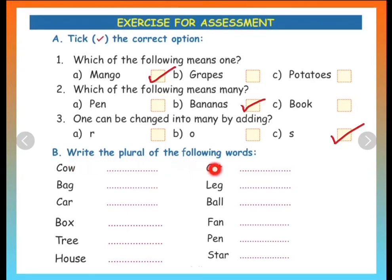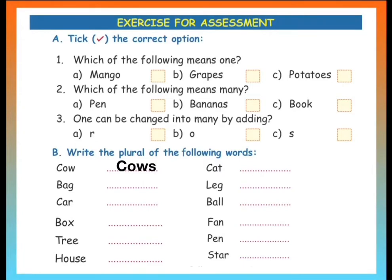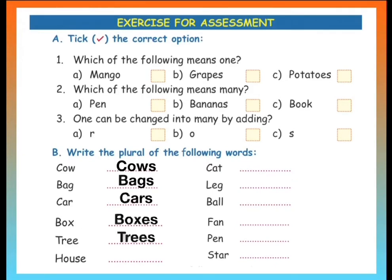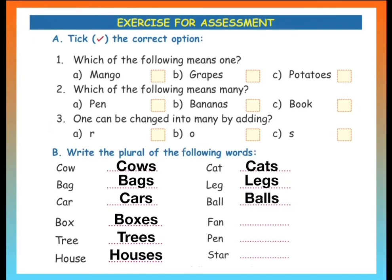Write the plural of the following words. And how will you make the plural of these words? Yes, by adding S or ES. Let us do them one by one. Cow — Cows. Bag — Bags. Car — Cars. Box — Boxes. Tree — Trees. House — Houses. Cat — Cats. Leg — Legs. Ball — Balls. Fan — Fans. Pen — Pens. Star — Stars.